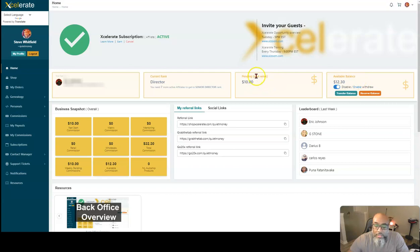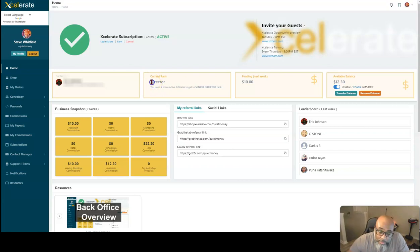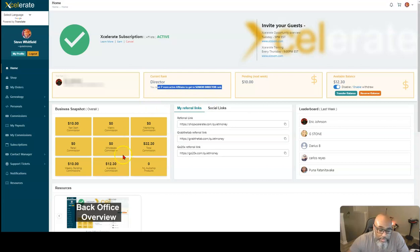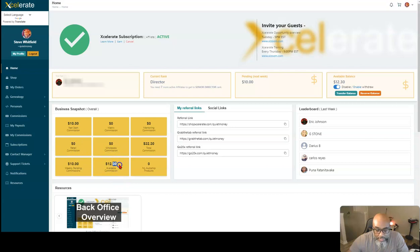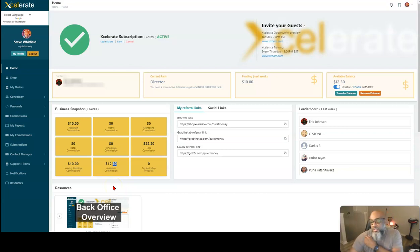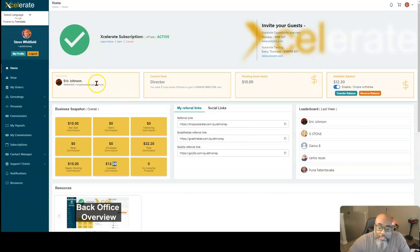There's $10 here that was pending. And obviously it looks like I became a director now and I need seven more people in order to become a senior director. So these are my commissions. It looks like at one time right here, I got commissions from the 30 cents must be from someone purchasing a product down the line. And I'll show you more about that here in a minute. So that's the new update.